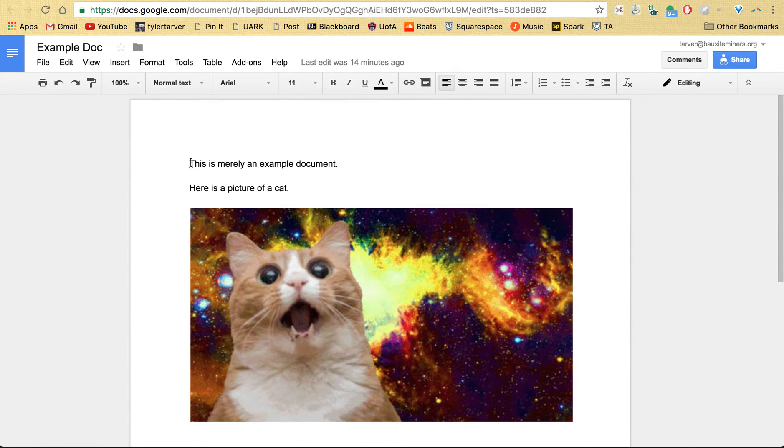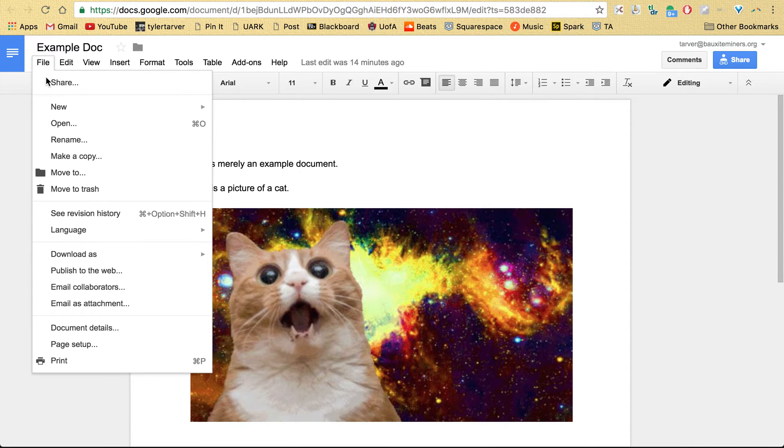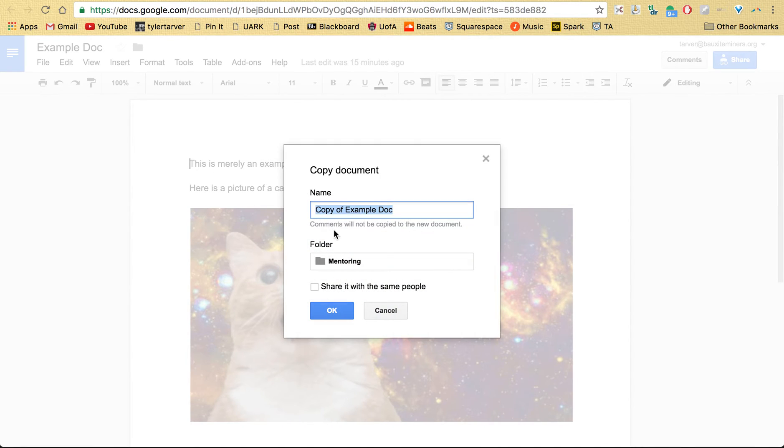Okay, so if you're in the doc, the easiest way to do it is go to File and you just go to Make a Copy, and then you're gonna be able to put it anywhere you want.